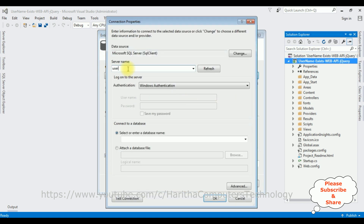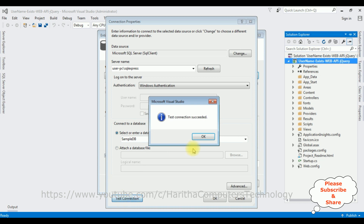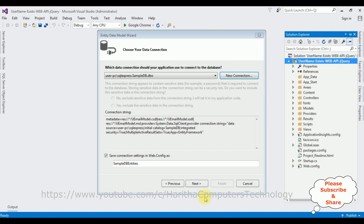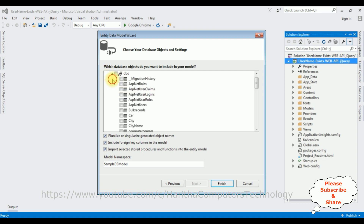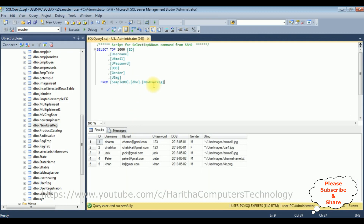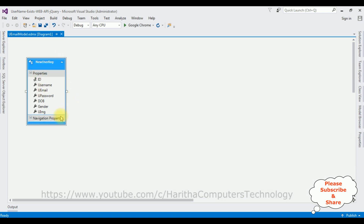I'm adding the server name: USERPC\SQLEXPRESS. After adding the SQL server name, I'm selecting the database name. The table I created is in the SampleDB, so I selected that. Test connection succeeded. Click OK. We got our connection string. The connection string name is SampleDBEntities and I'm saving this in the web.config file. Click Next, expand the Tables folder, select the table new_user_reg, and click Finish. The entity model is now added to our project.